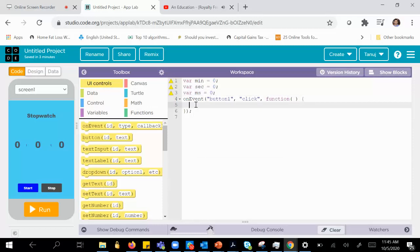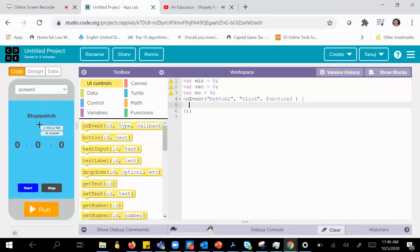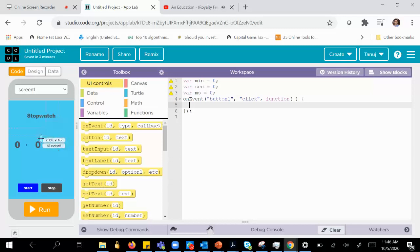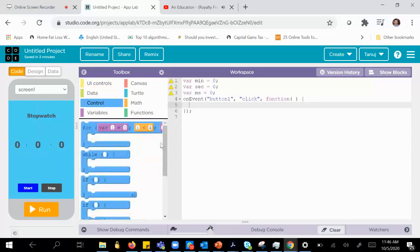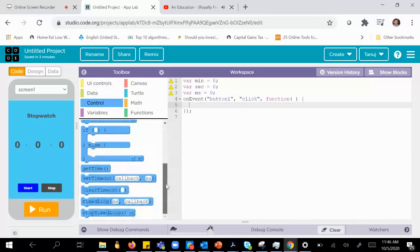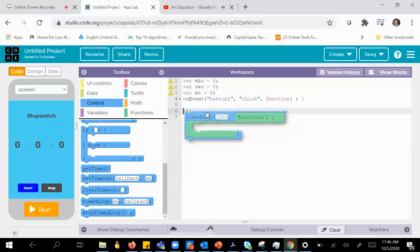Every 10 milliseconds I need to increment the millisecond count. After one second I need to increment the second count, and after one minute I need to increment the minute count. Once I increment the second, I need to reset the millisecond, and once I increment the minute I need to reset the seconds. To do this, we'll use a time loop.